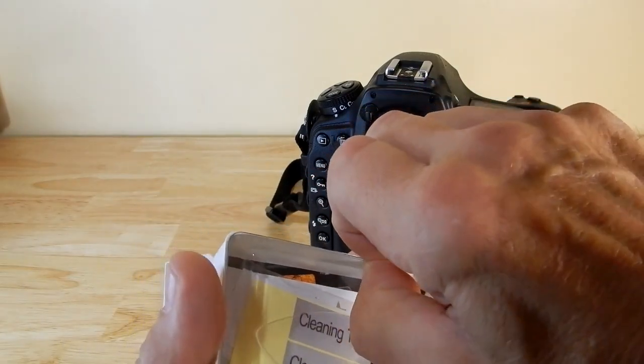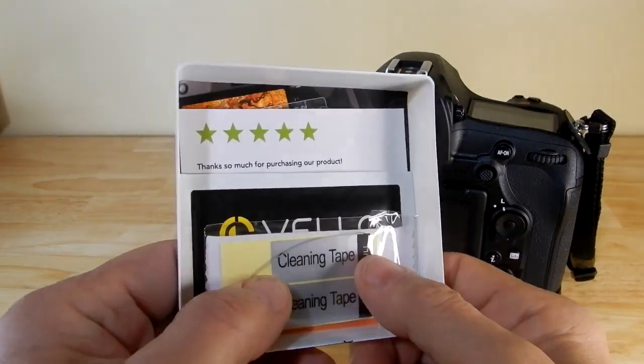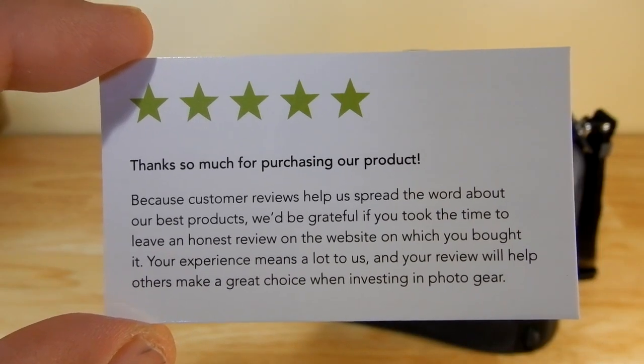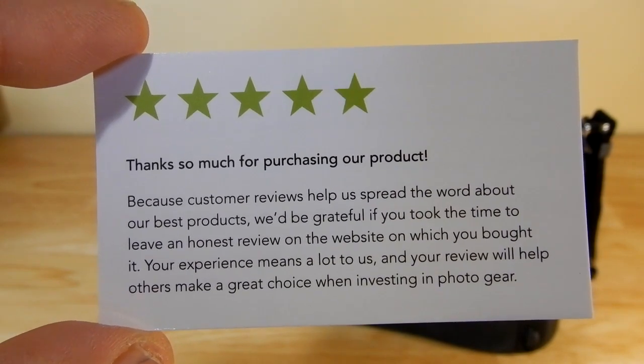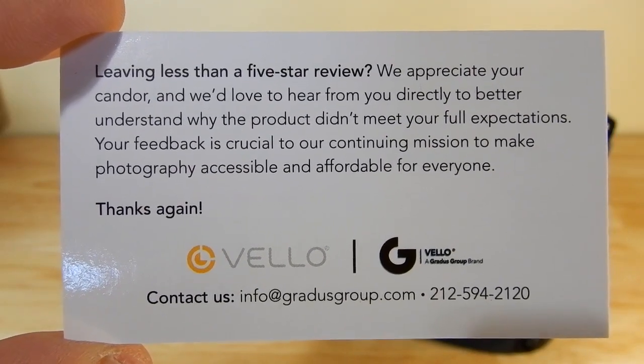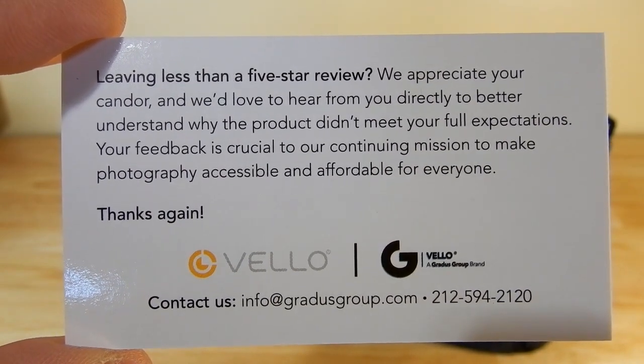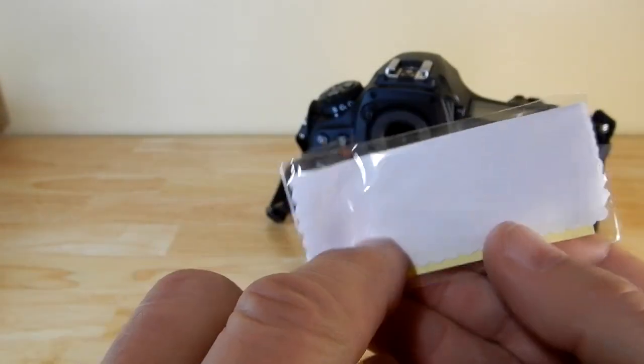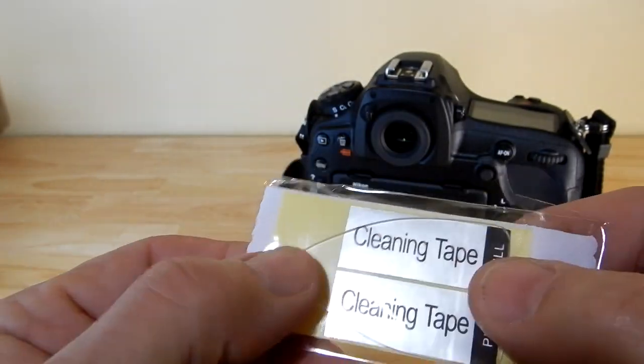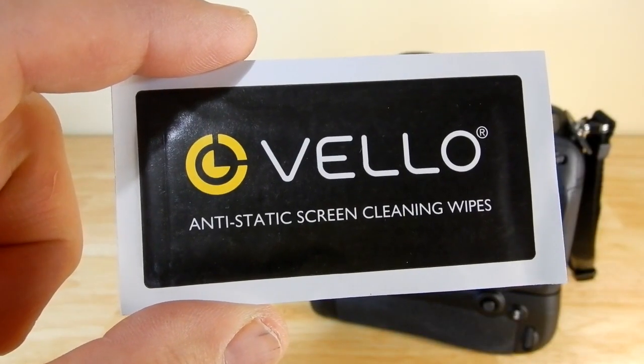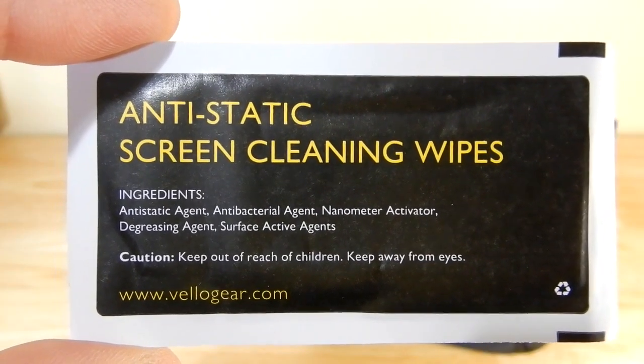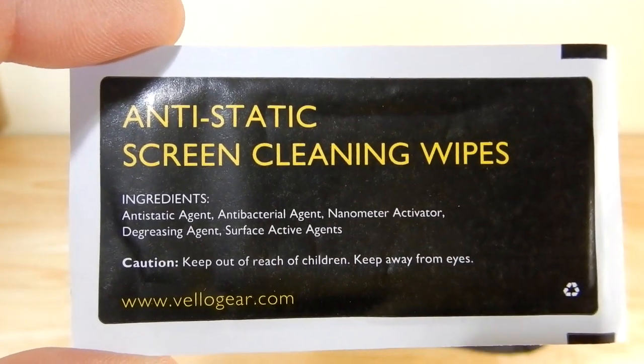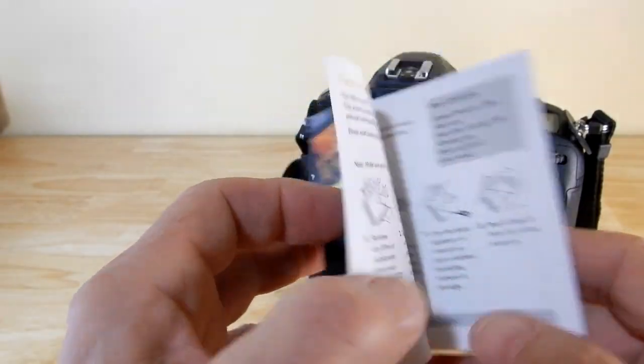Now you've got to pull this out. And then you have your other items in here. So you'll get this thing, whatever that is we'll find out when I look at the directions. Looks like a cleaning cloth. Some type of applicator. And of course your all important manual.